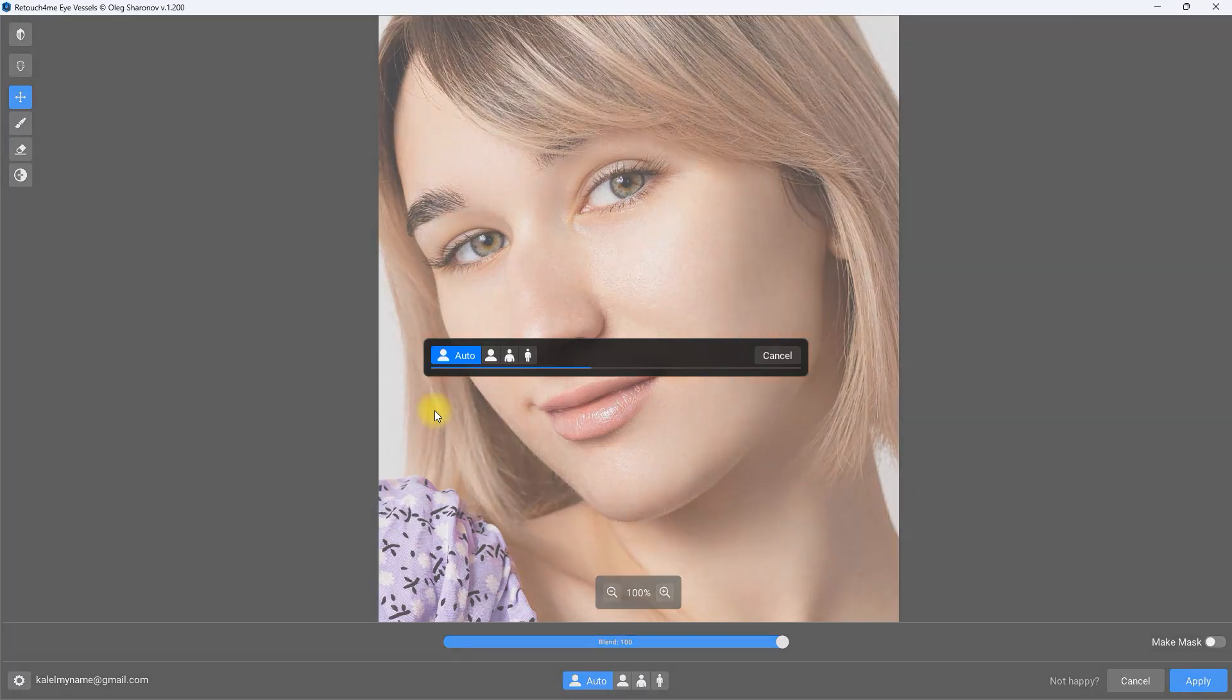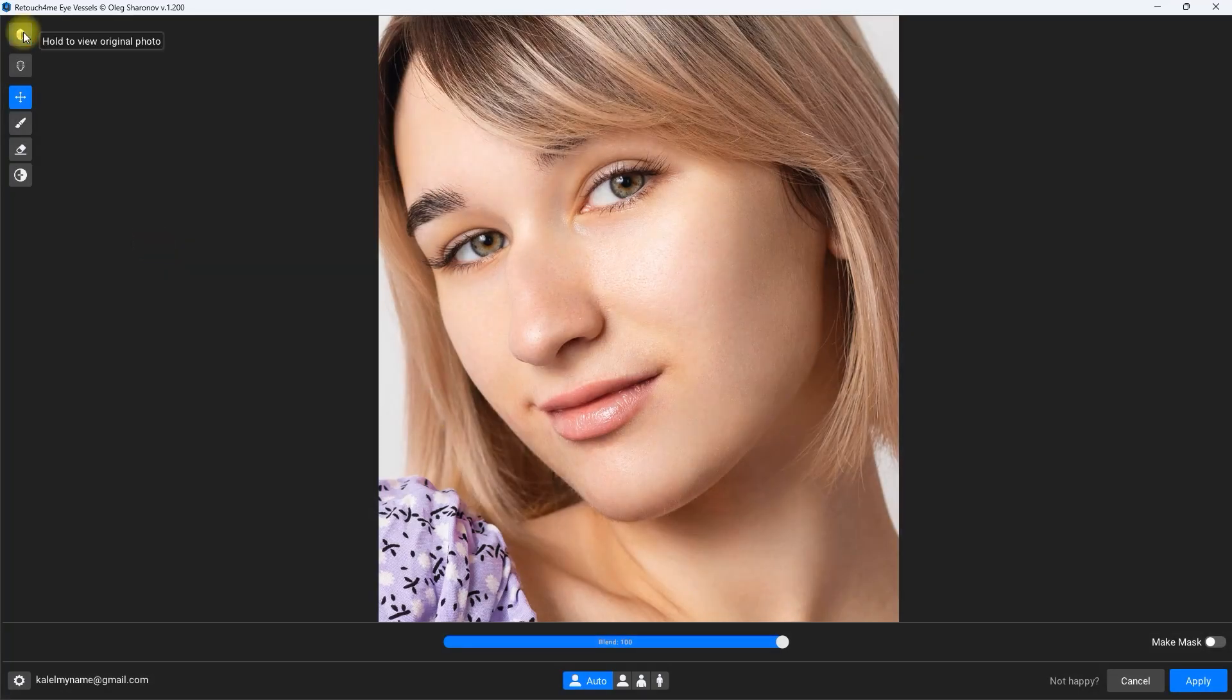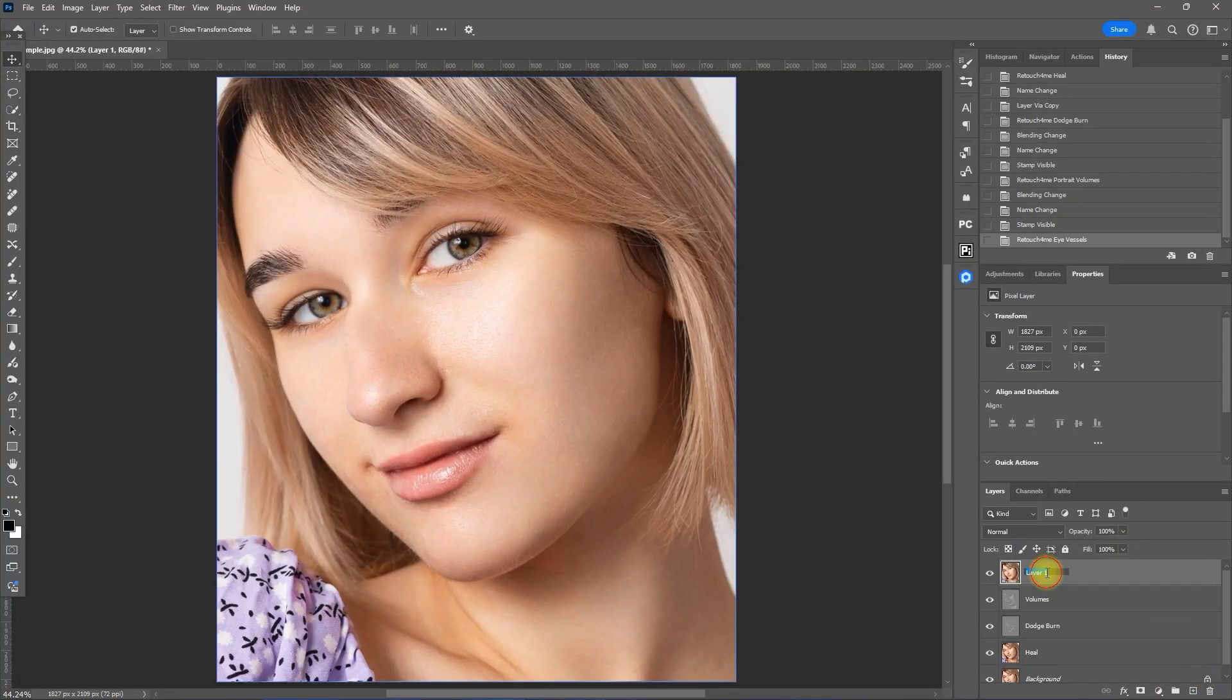This will remove the red veins on the eyes. For this image it is very minimal. Then rename this layer to Eye Vessel.